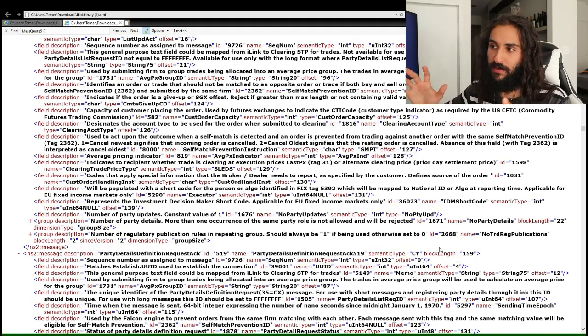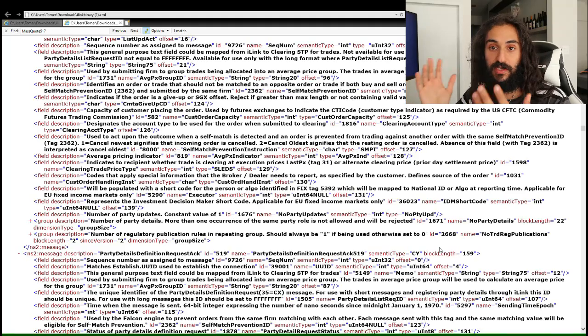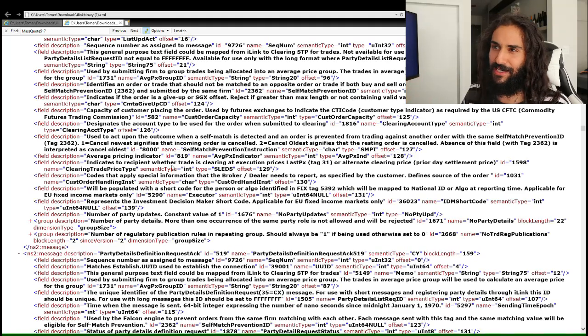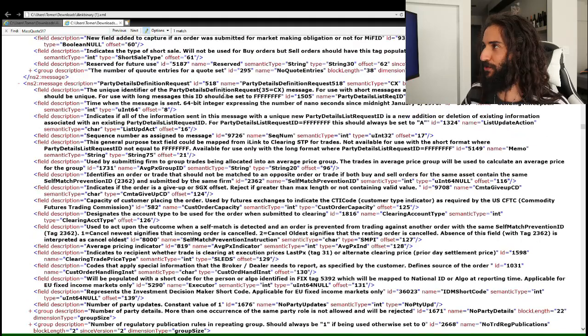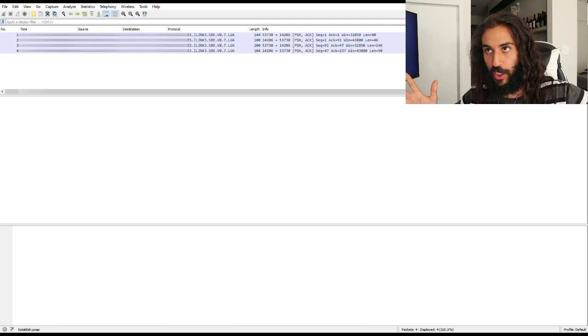You guys get the point — I wanted to display variable message types. We saw the mass quote message and the party details definition request. Now we're going to take a look at how simple binary encoded messages actually look in hexadecimal and how they're sent over the wire — from the exchange to a client system or from the client system to the exchange.